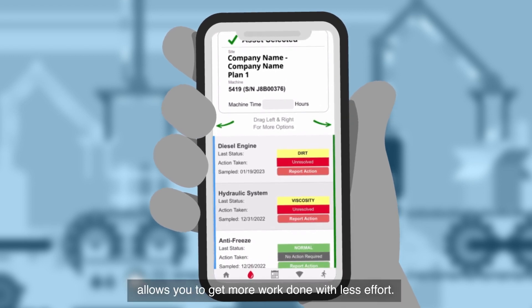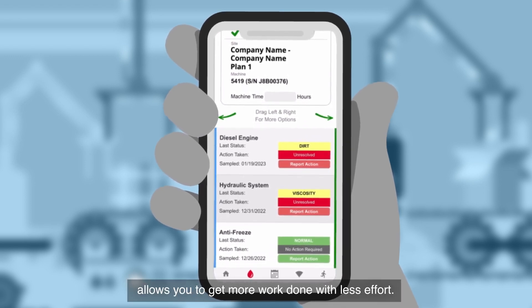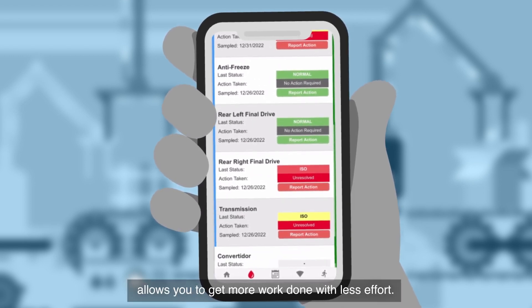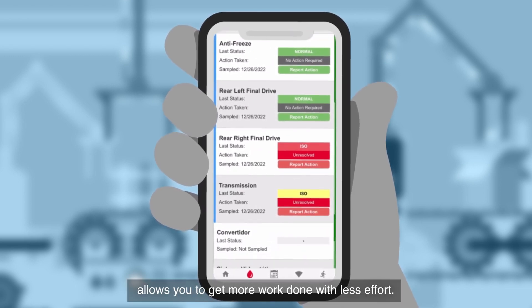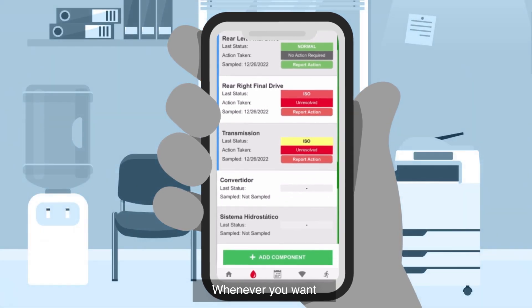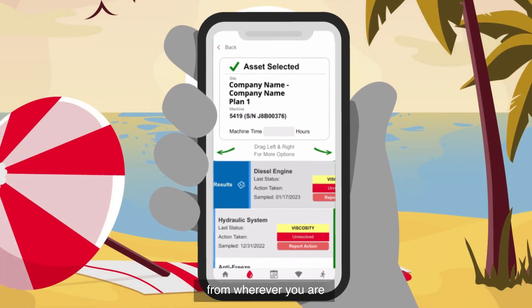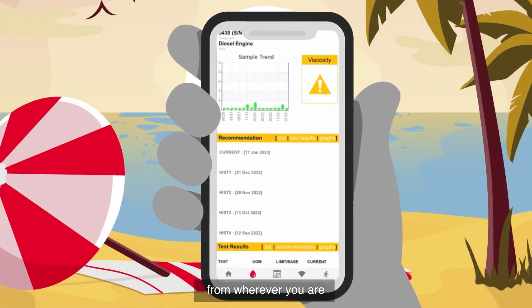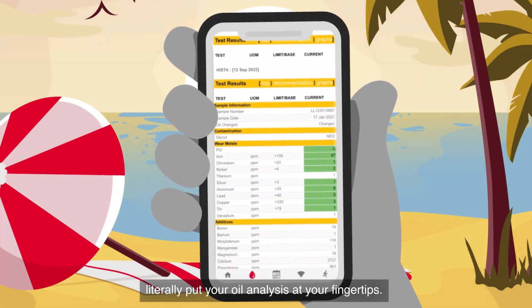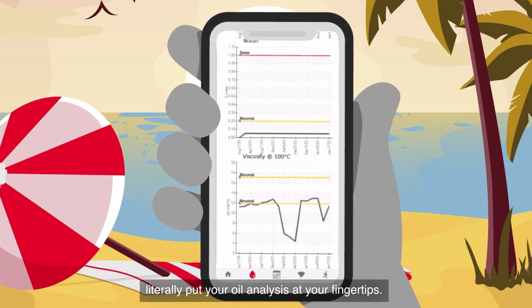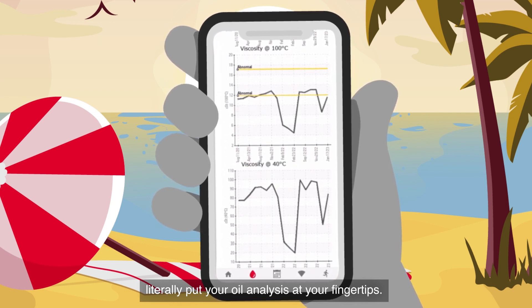WearCheck's latest platform allows you to get more work done with less effort — whenever you want, from wherever you are. Literally put your oil analysis at your fingertips.